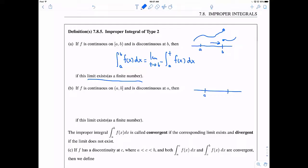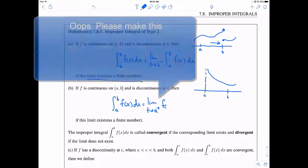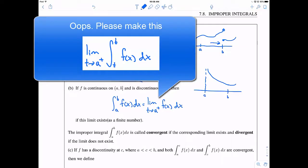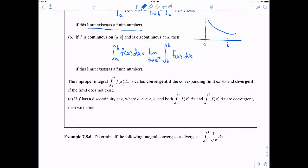If f is continuous on a to b but discontinuous at a — maybe this time we'll make it an infinite discontinuity, aka an asymptote — then again maybe this integral can still be evaluated. The integral from a to b of f(x) dx would be equal to the limit as t approaches a from the right of the integral from t to b of f(x) dx, if that limit exists and is finite. This improper integral is again called convergent if the limit exists, divergent if it does not.